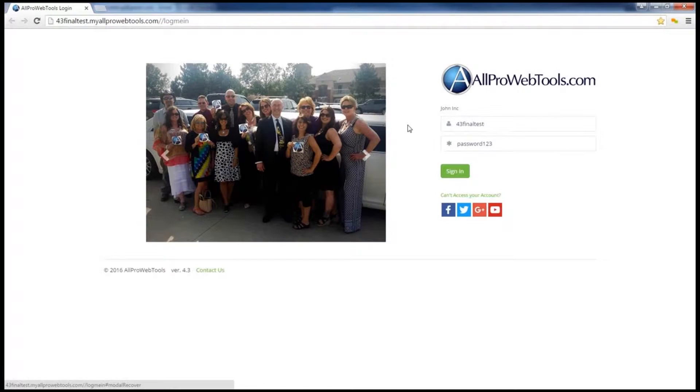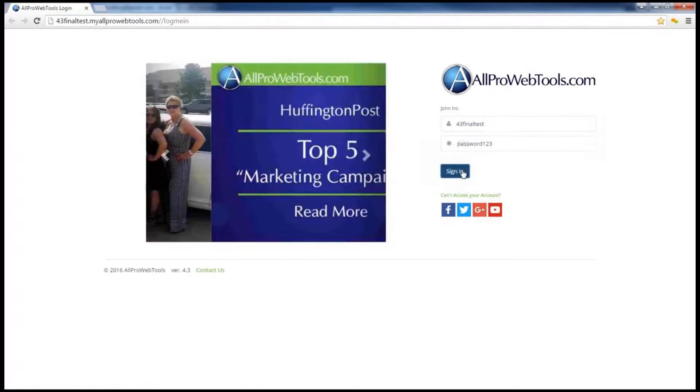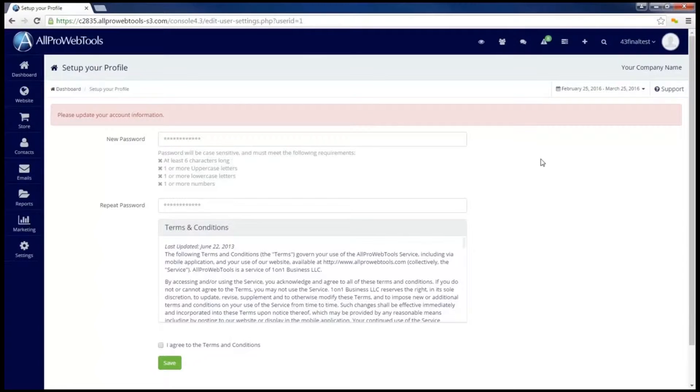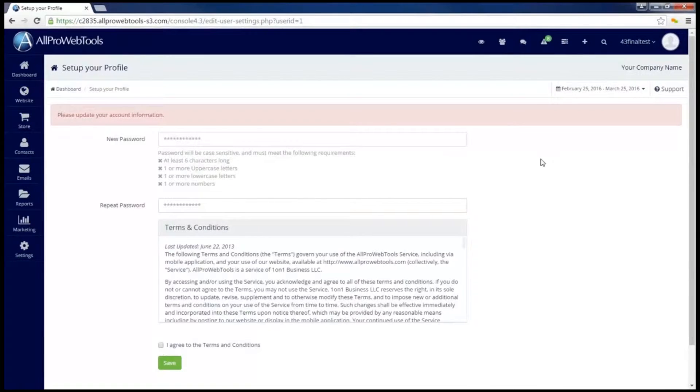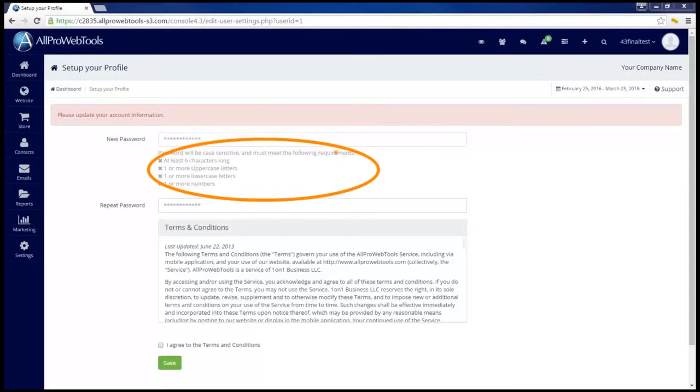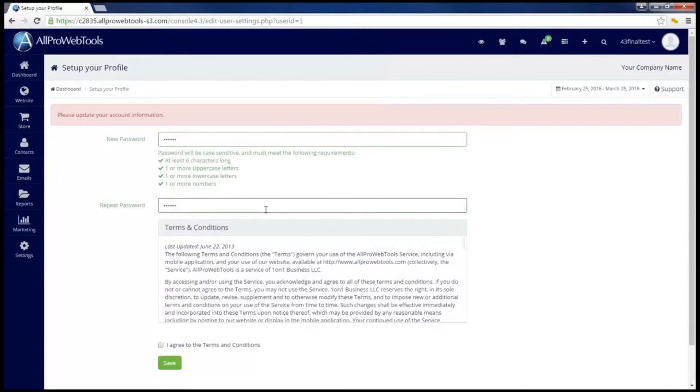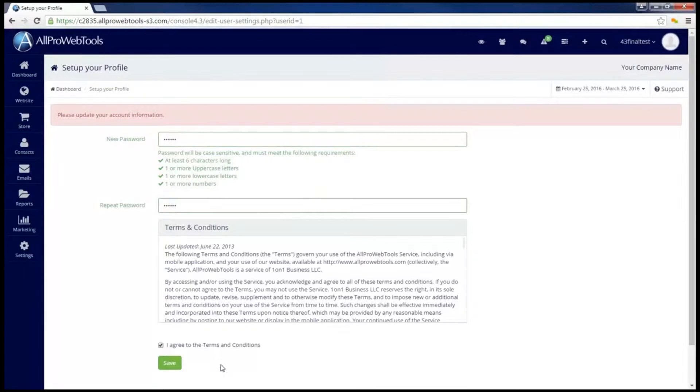For now I'm just going to click sign in. Since this is the first time I've logged into my AllPro WebTools console, it's going to ask me to change my password to something a bit more secure. Make sure you meet these requirements when you create your new password. Now I'll have to agree to the terms and conditions and then click Save.